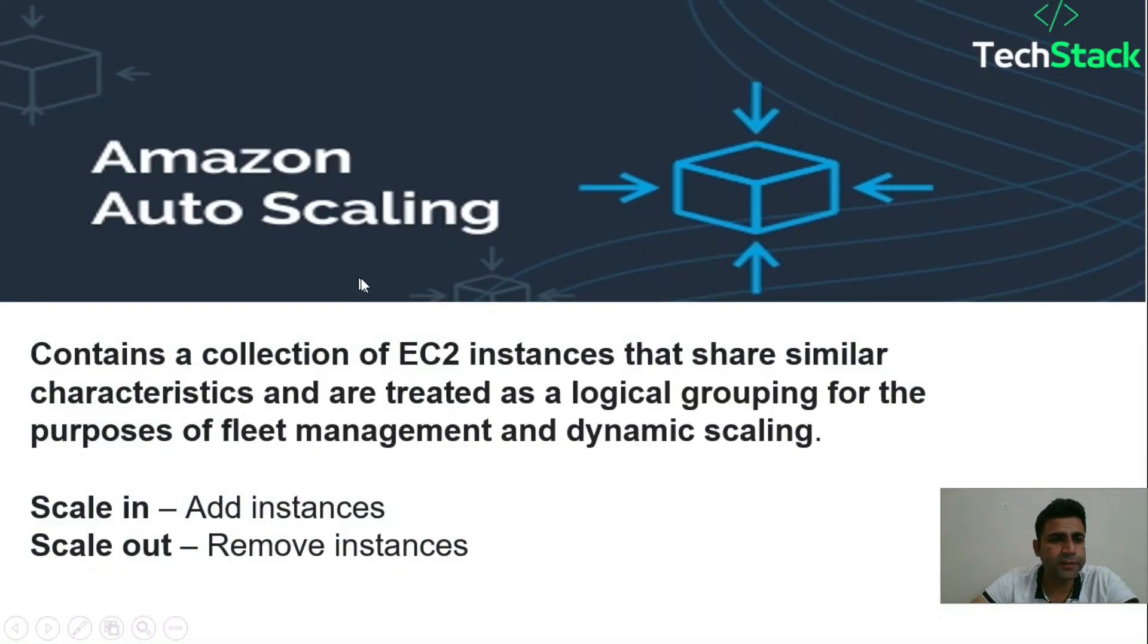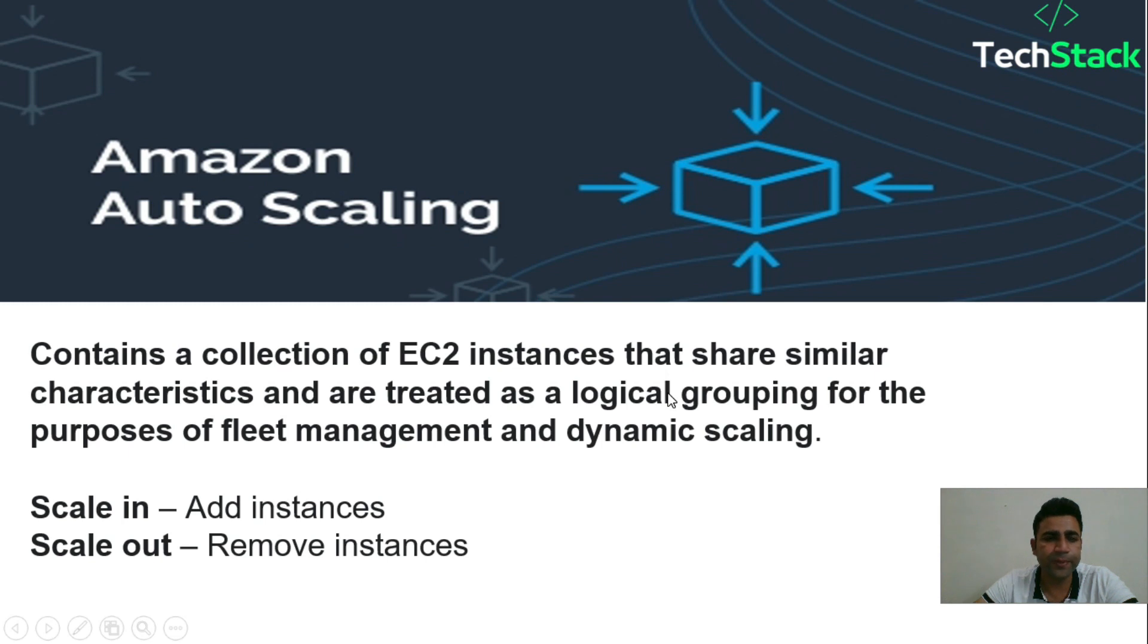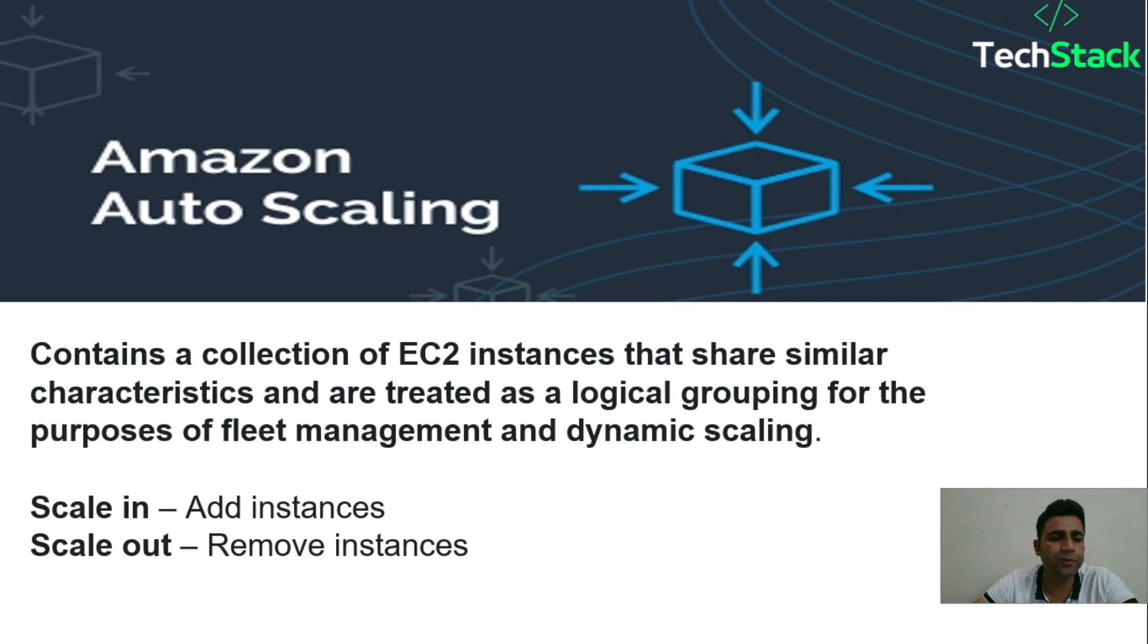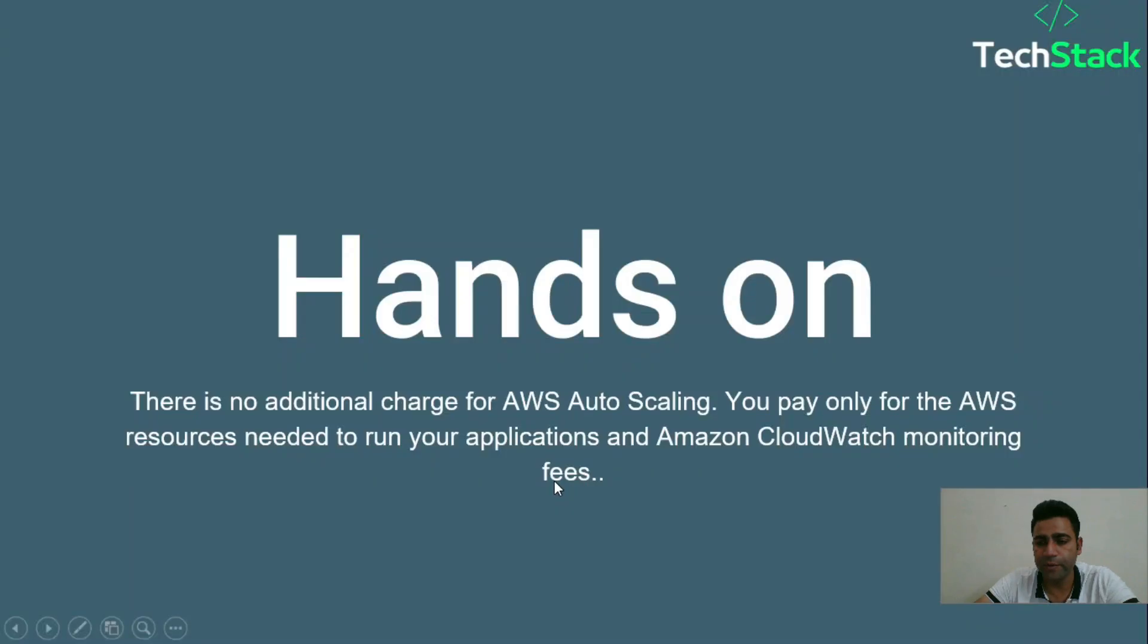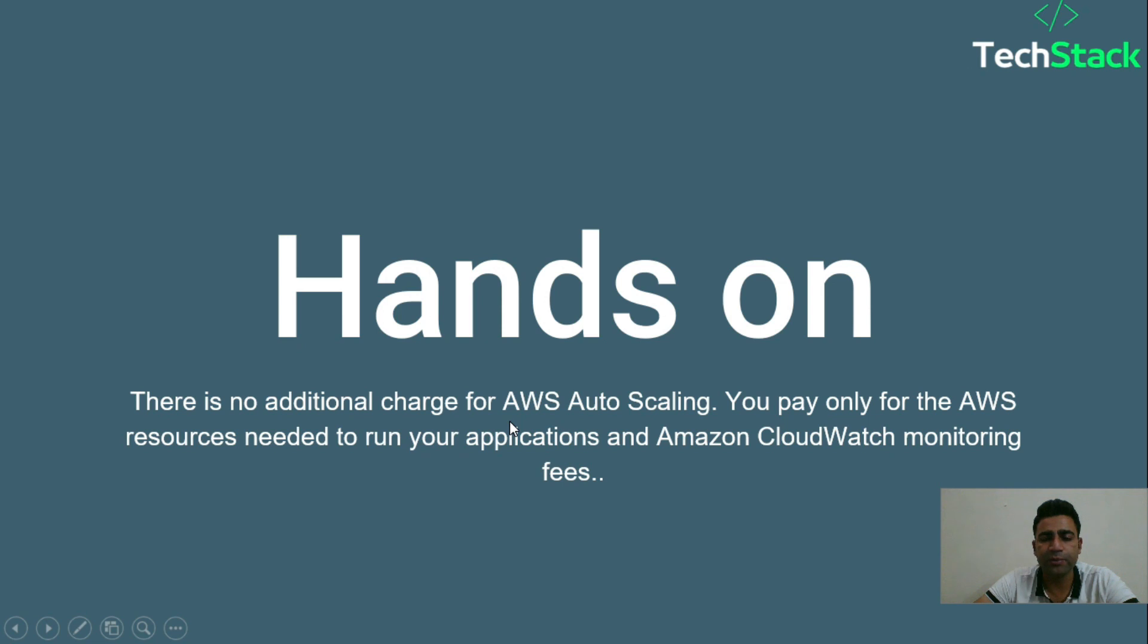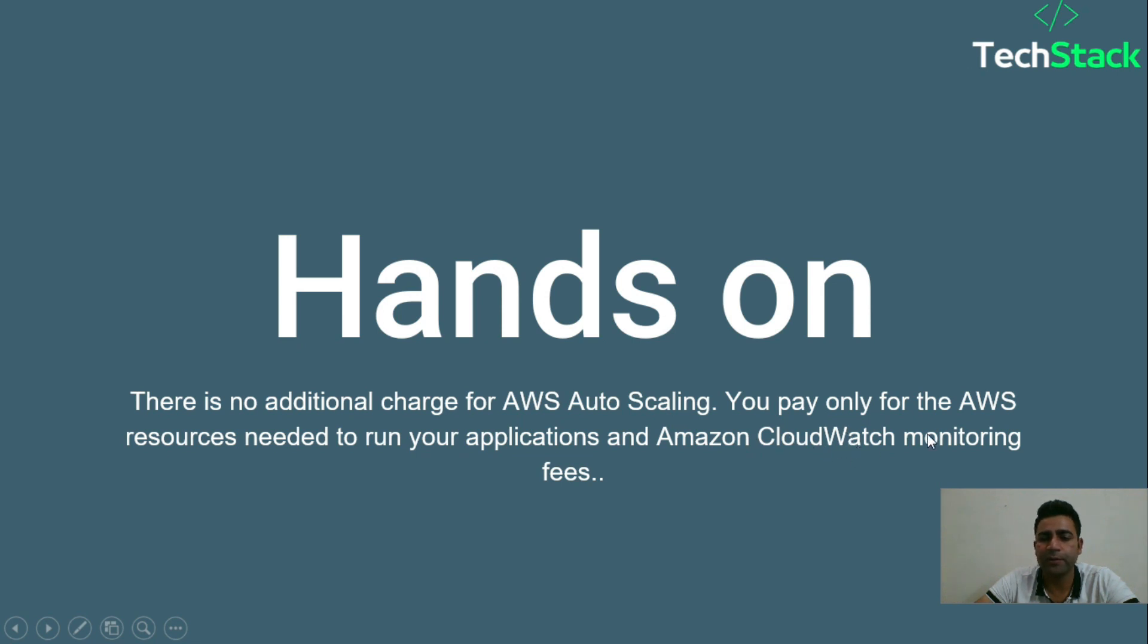Auto scaling groups contain a logical grouping of EC2 instances that can be dynamically scaled according to rules. We can scale in and scale out resources - add instances when scaling in, remove instances when scaling out. There is no additional charge for AWS auto scaling. You only pay for the resources you need, and sometimes for CloudWatch monitoring fees.